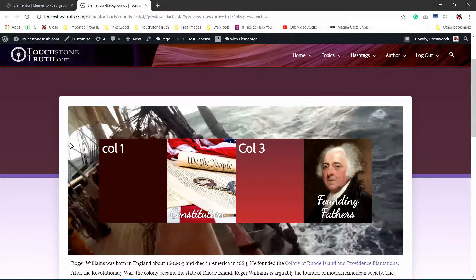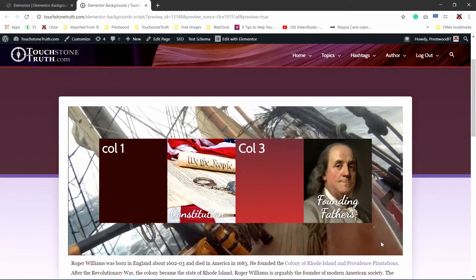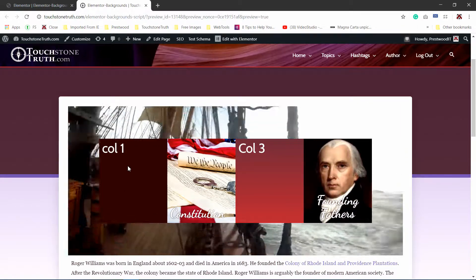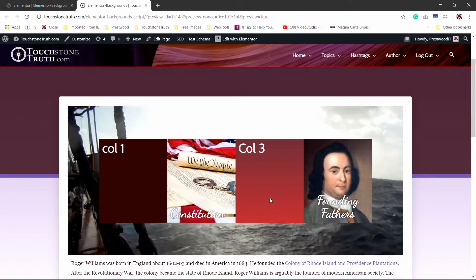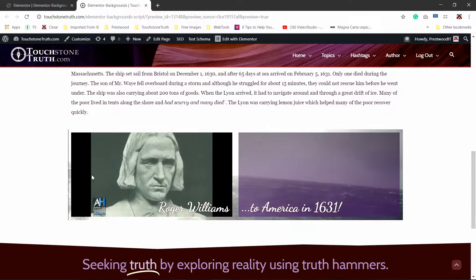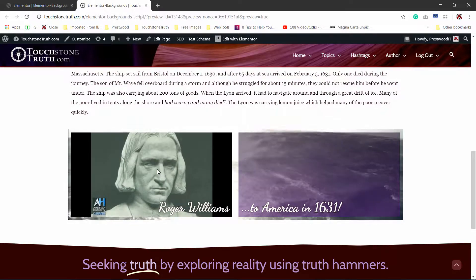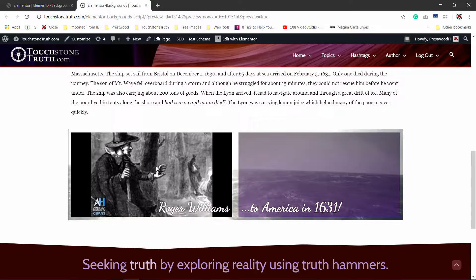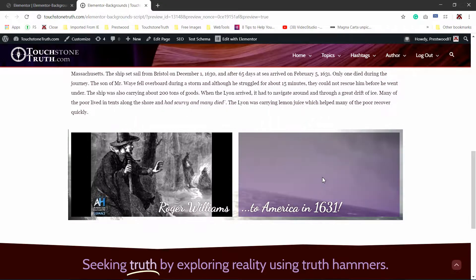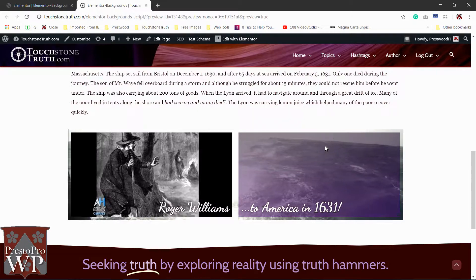We're going to have two sections we're going to recreate. The top section will have a video playing in the background. And then in the background of each of the columns, we're going to have a solid color, a picture, a gradient, and a slideshow. For the second section, we're going to also have a video playing in the background, and then a video also playing in the first column. In the second column, we're going to use a background overlay — in this case, a gradient.